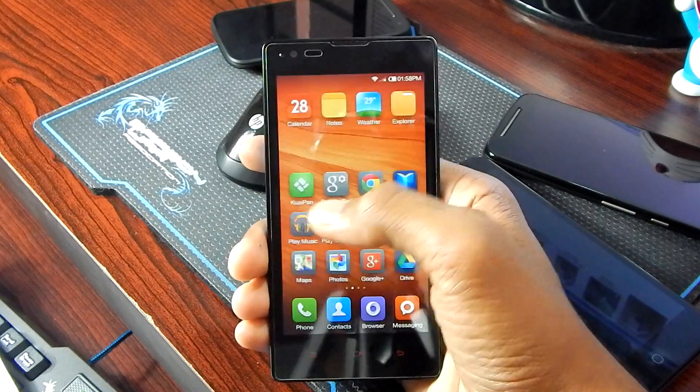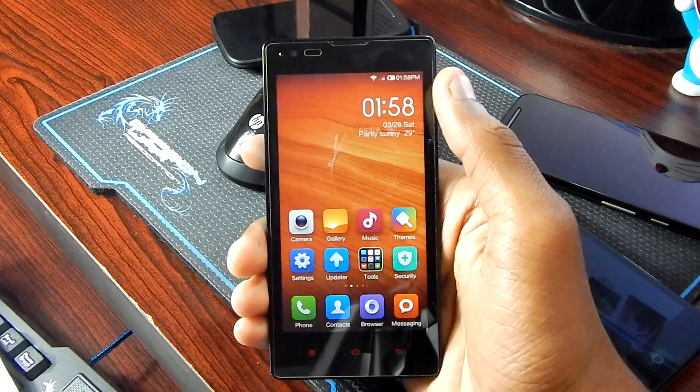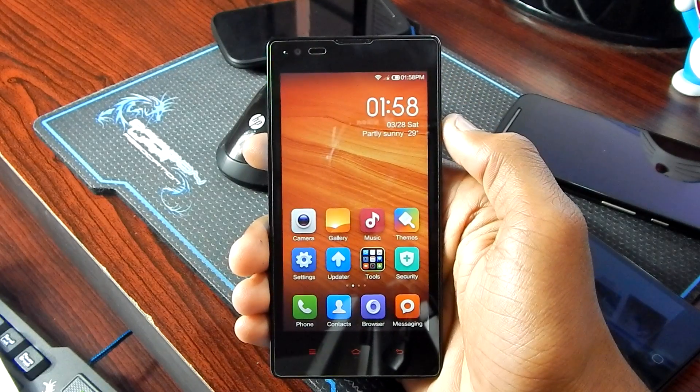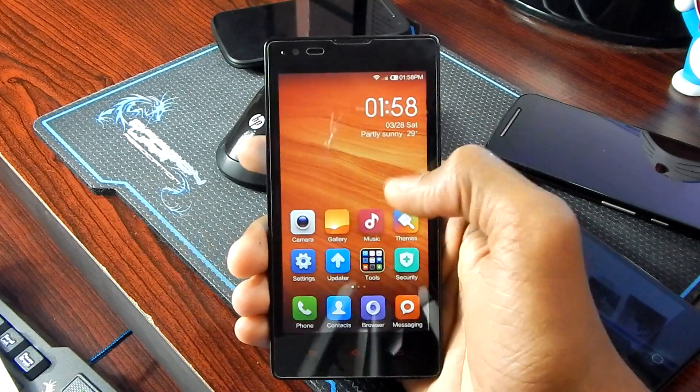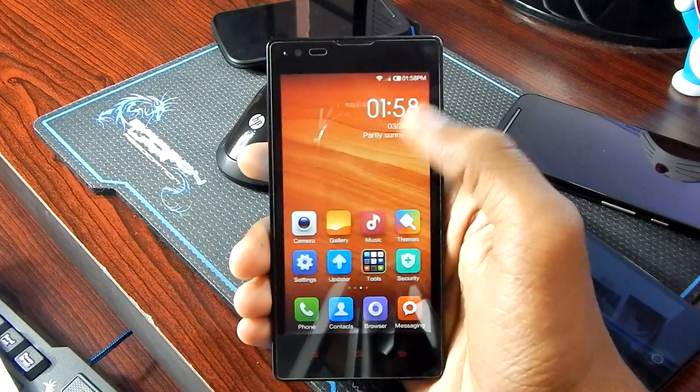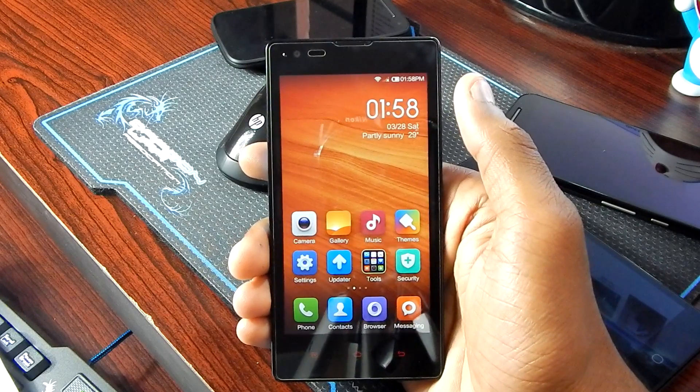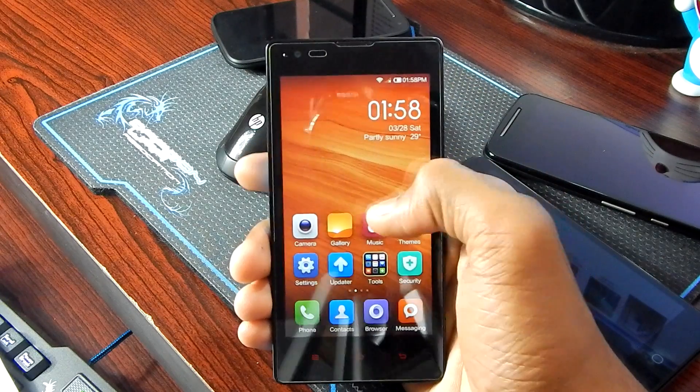Hey guys, it's Jitain here from TechTalk 360, and in this video I am going to show you guys how to install BlissPop ROM on the Xiaomi Redmi 1S.